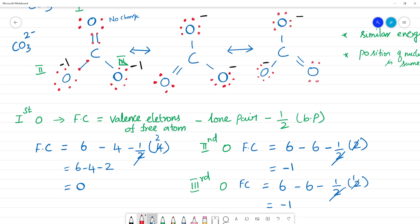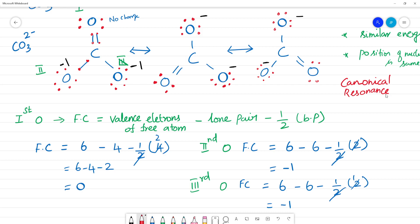So these are the canonical forms or resonance structures of CO₃²⁻. When a single Lewis dot structure cannot explain bond length or the molecule accurately, we draw two or more structures. The actual CO₃²⁻ exists as a resonance hybrid, with all C-O bonds of equal intermediate length, not distinct single and double bonds as shown in any single canonical form.